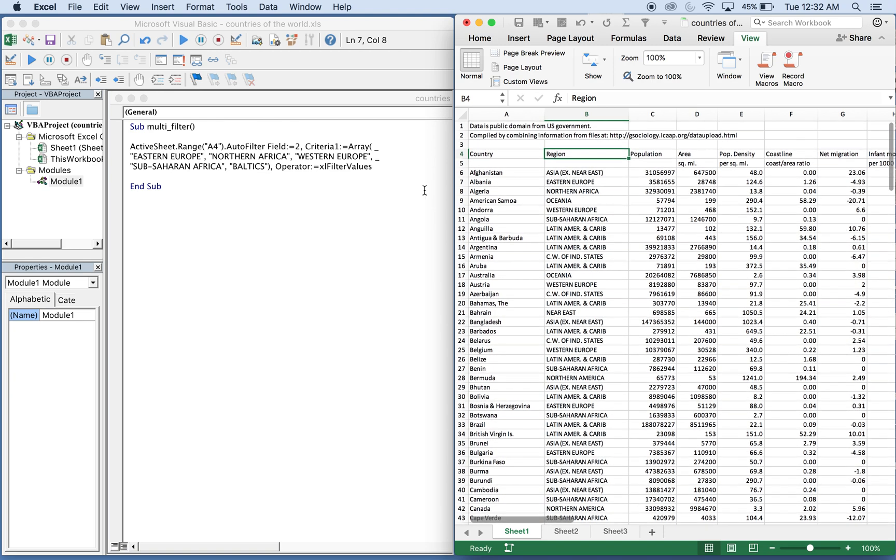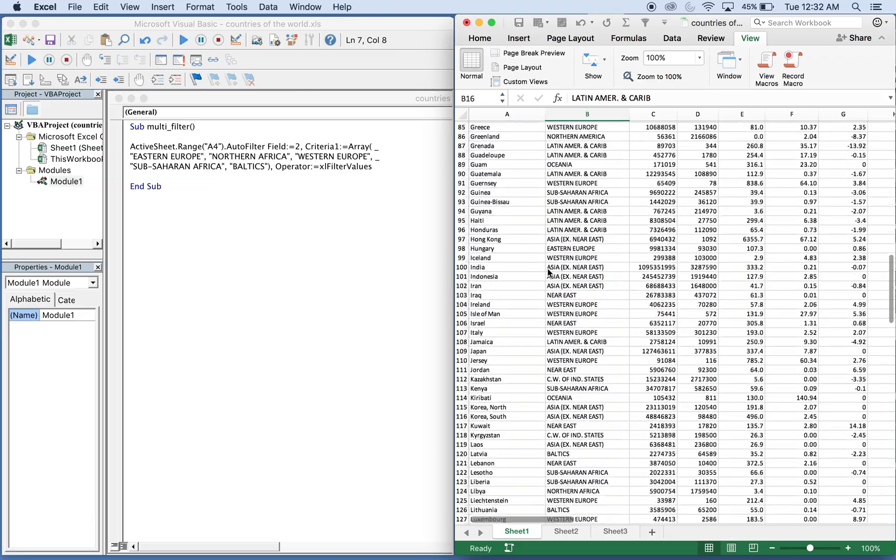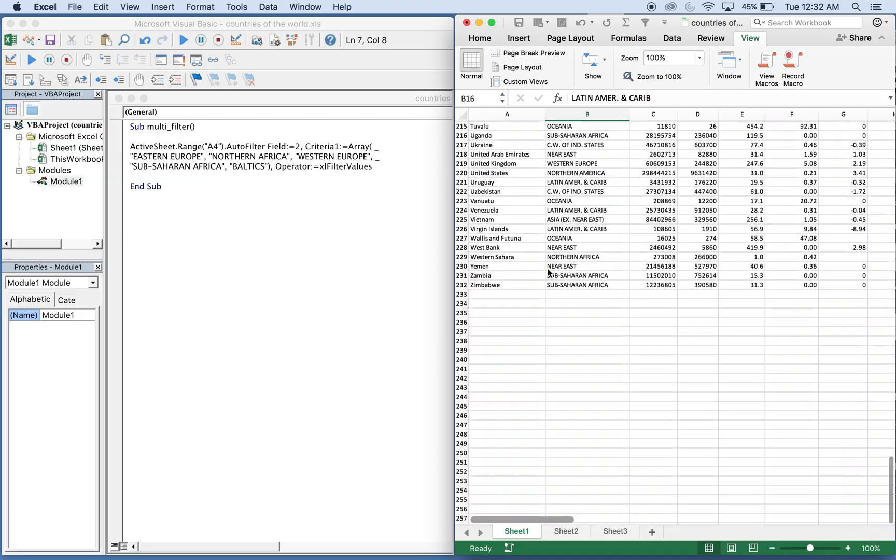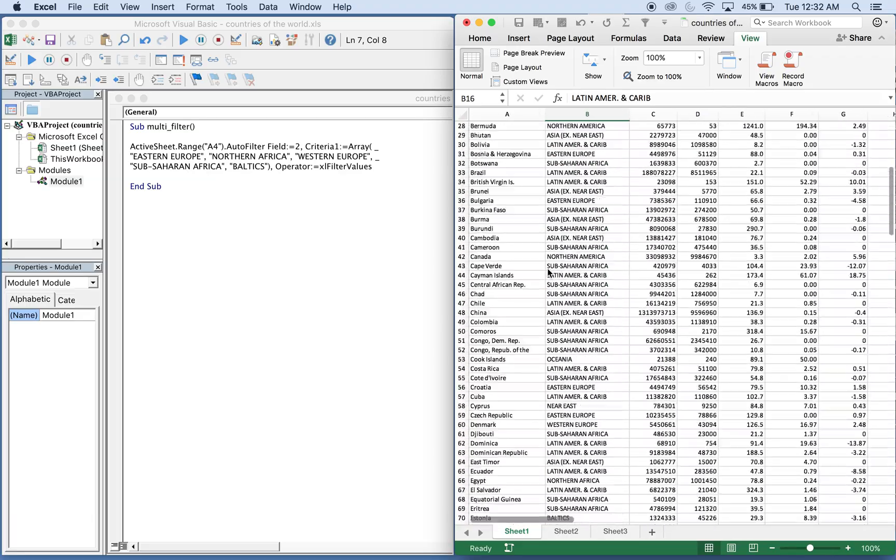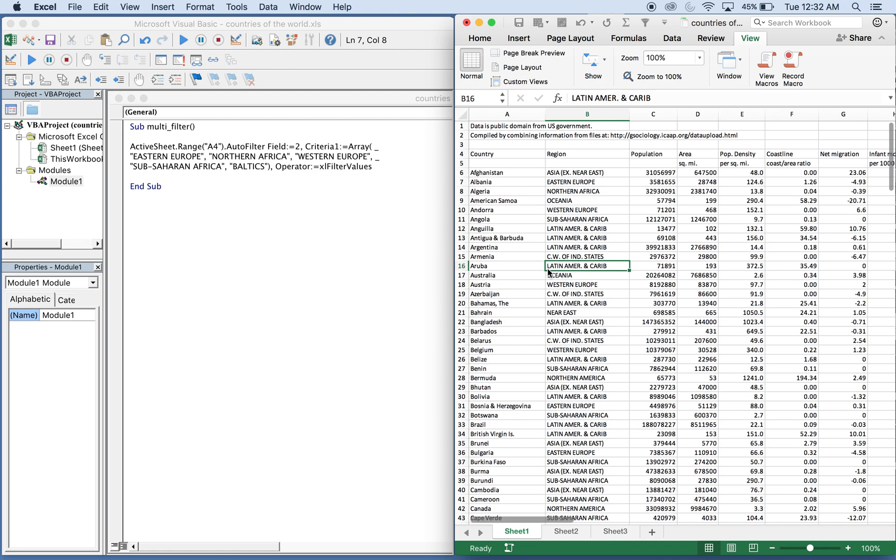So you want to end it off with the operator XL filter values. You can see here we have 227 countries to filter by and this should get a lot smaller after our macro runs.